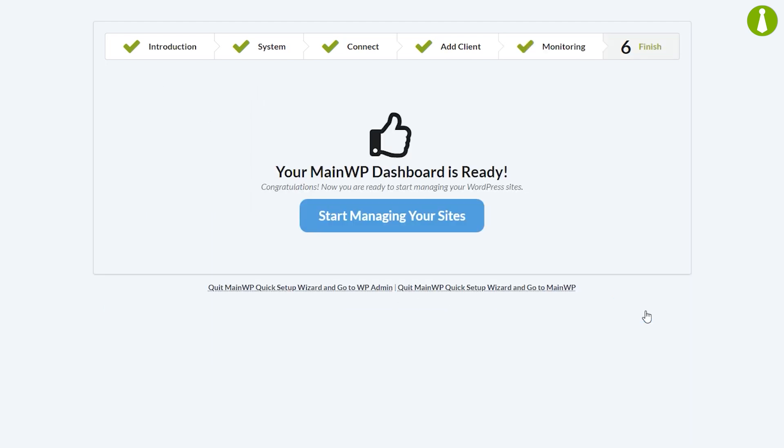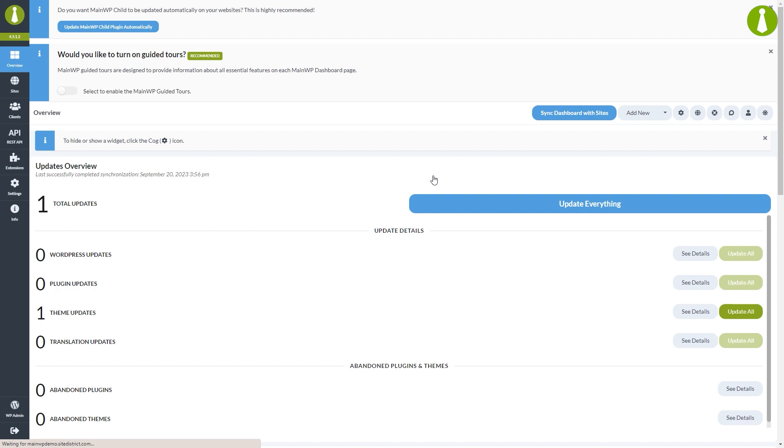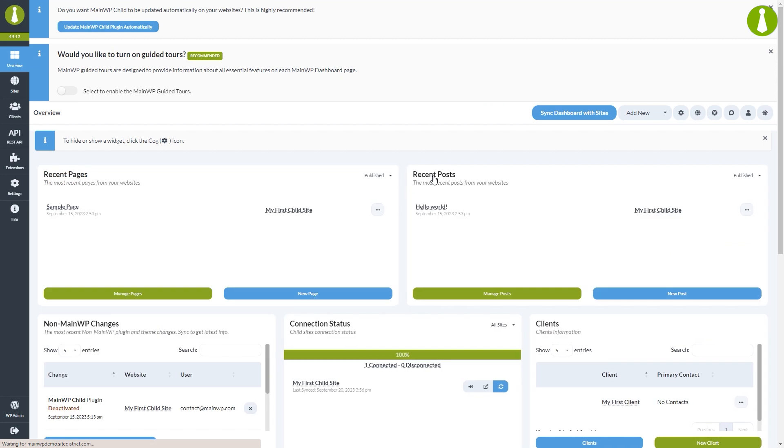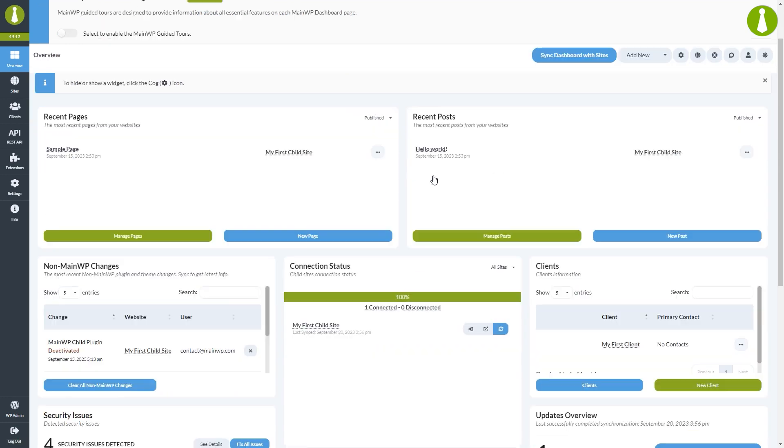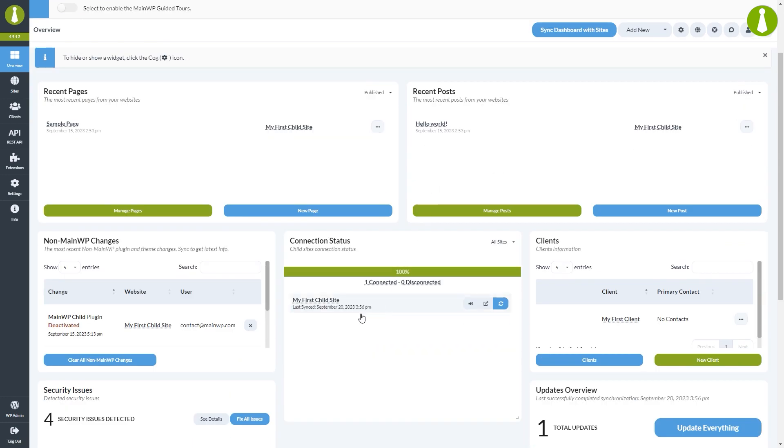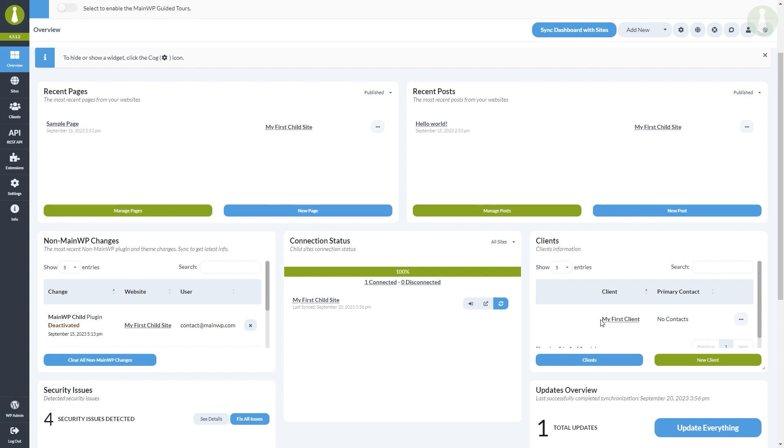That big thumbs up is letting you know your dashboard is ready and we're going to select start managing your sites and you'll be in your MainWP dashboard with one site added and one contact created. Congratulations on completing quick setup wizard. We hope you enjoy your time using MainWP.